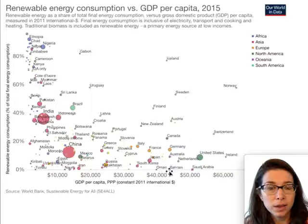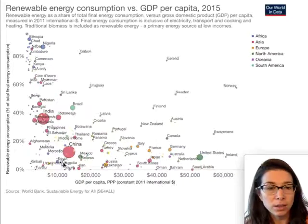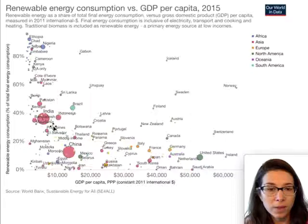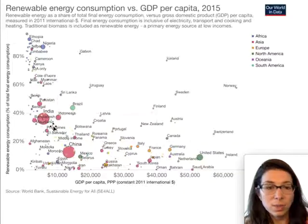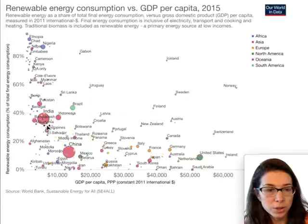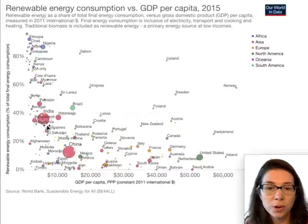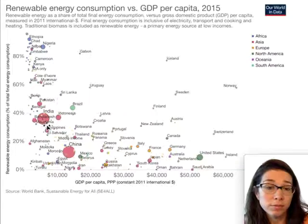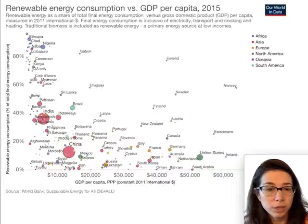Another note on this graph: the size of the dots represents an additional variable — likely the number of people in each country — showing another piece of information using a visual encoding.